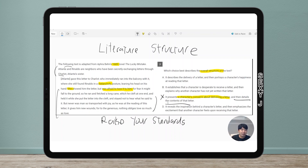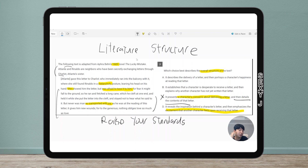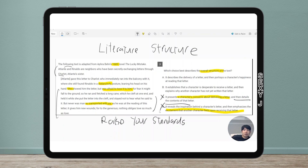Answer D is the other way around — it 'emphasizes the excitement that another character feels upon receiving the letter.' The 'transported with joy' part — that's the excitement, sure. But what am I missing? The inspiration behind the character's letter. Why are they writing letters? I don't know. They're neighbors and they've been secretly writing letters — a lot of us think 'oh maybe they had a secret romance' — but I don't know, they didn't say. We can't be making assumptions.